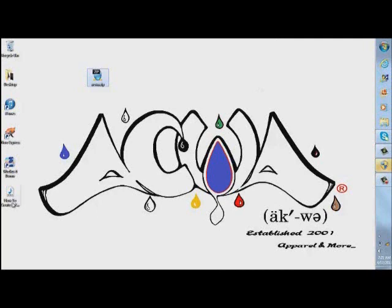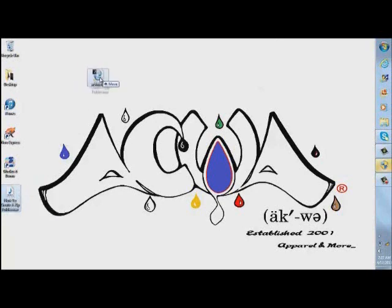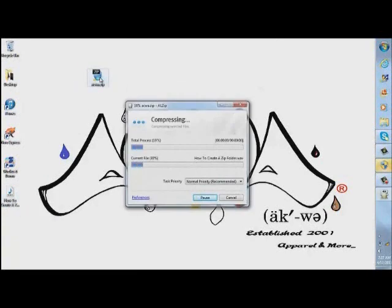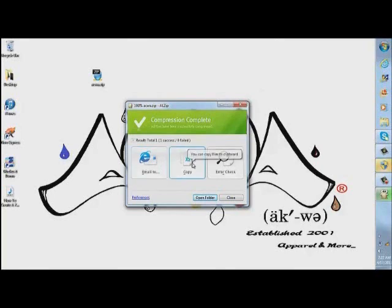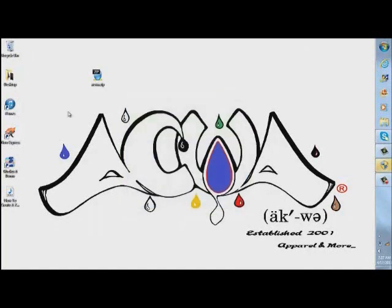Just for example purposes, I'll take this 'How to Create a Zip Folder' WAV file and drag it right into there. As you see, it compresses and makes that file even smaller than what it originally is, and it tells you that it's successful. We can email it from this point, make copies and add it to our flash drive — which I will be showing you — or we can just close it out.